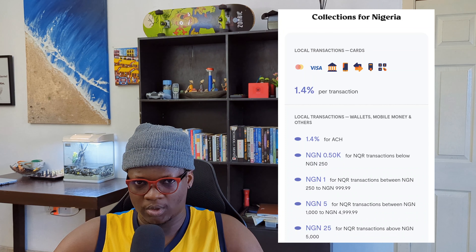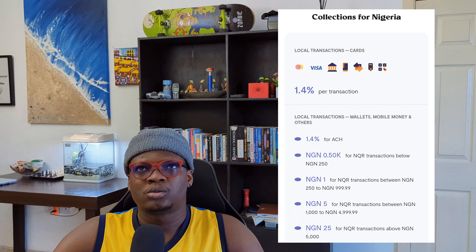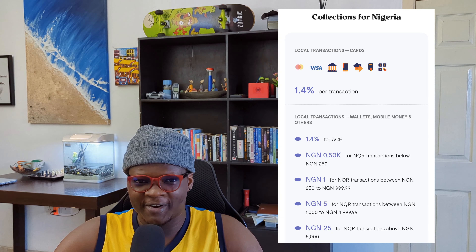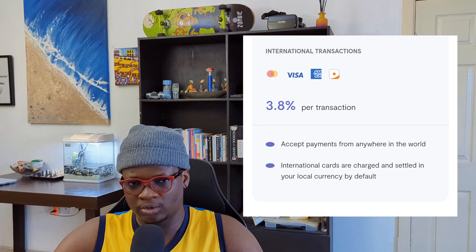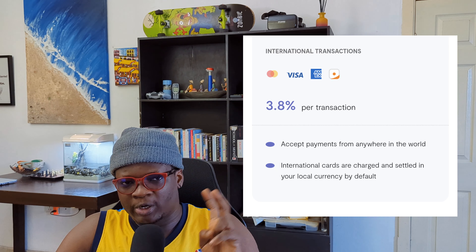To understand this in depth, you have to have a sense of how much Flutter Wave makes from transactions. If you're processing a transaction within Nigeria, they are going to be charging 1.4 percent. And if it's an international transaction, they will charge 3.8 percent for processing your payment or collecting money from customers.